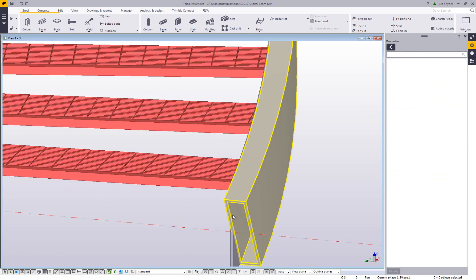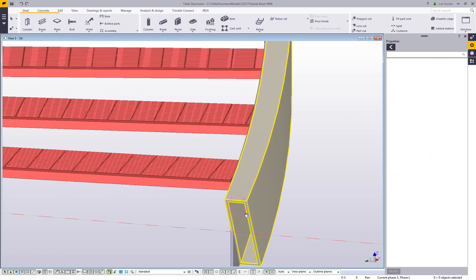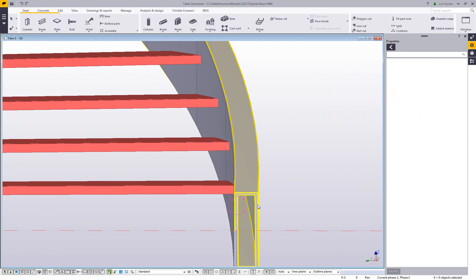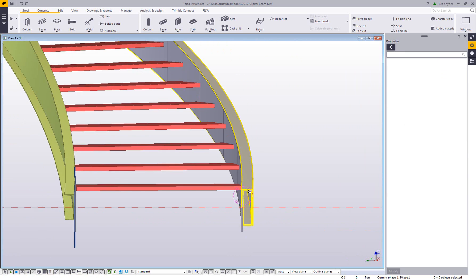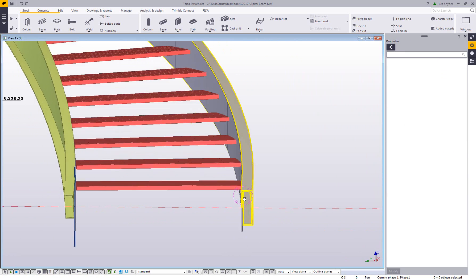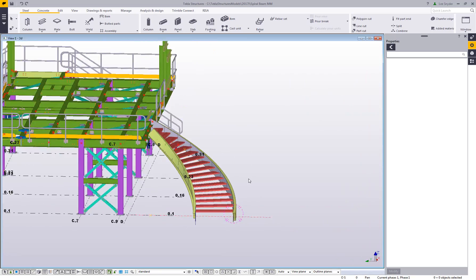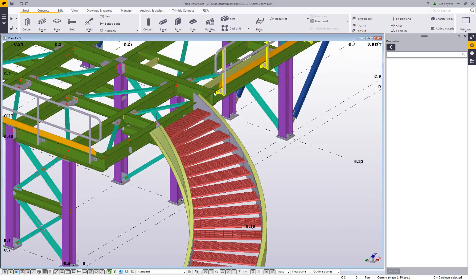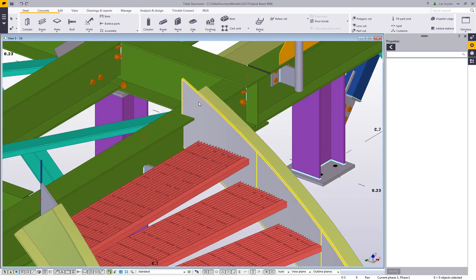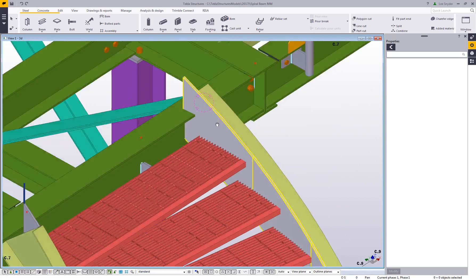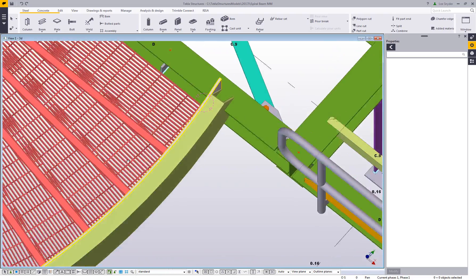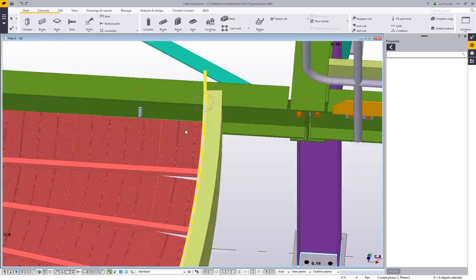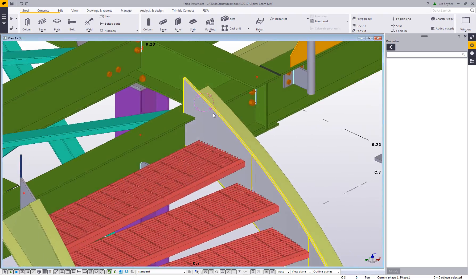If we zoom in and take a look at this, we can see there that it's vertical there just like we defined to that plane. And then same thing over here up at the top, if I rotate this around, we can take a look and see that it's staying there.